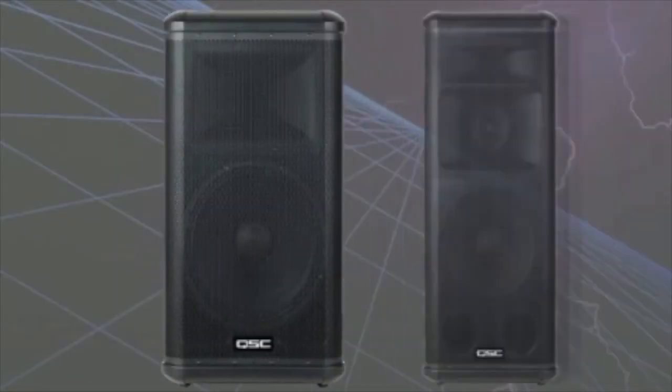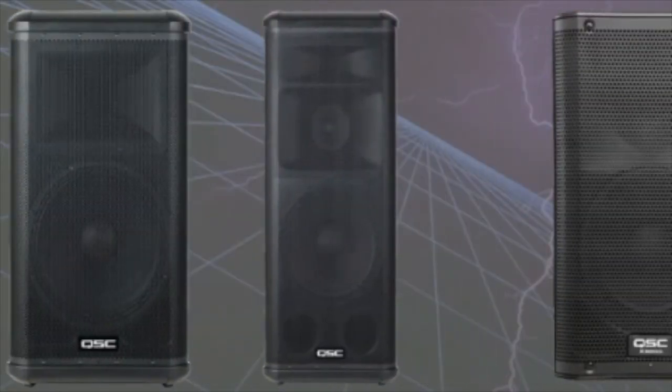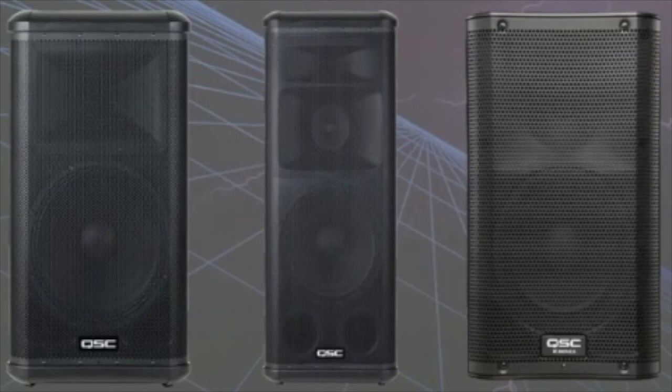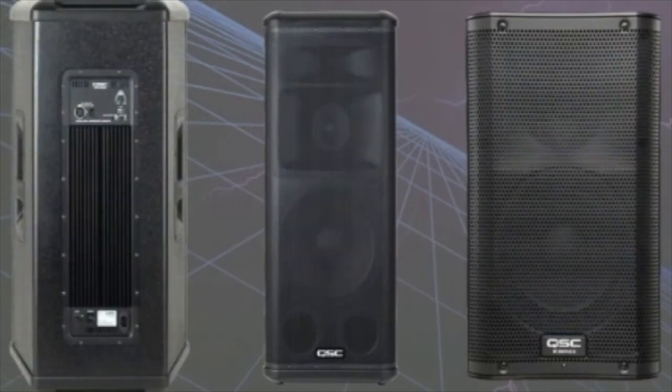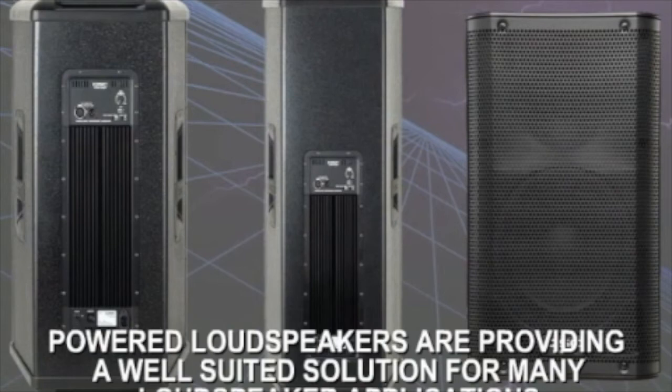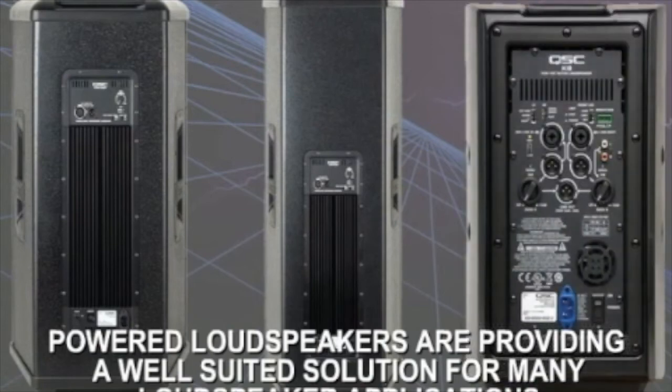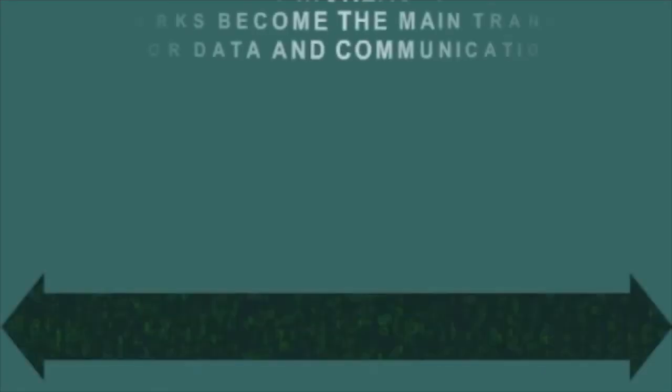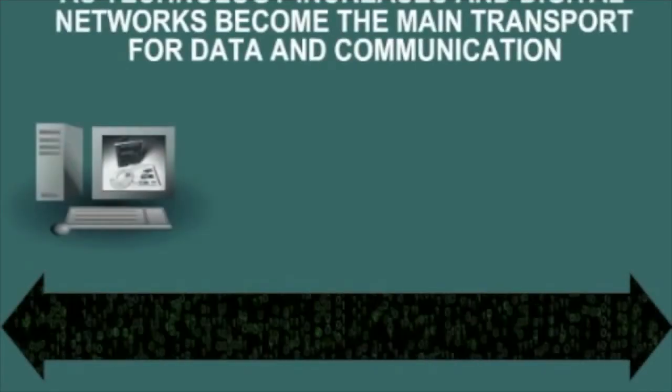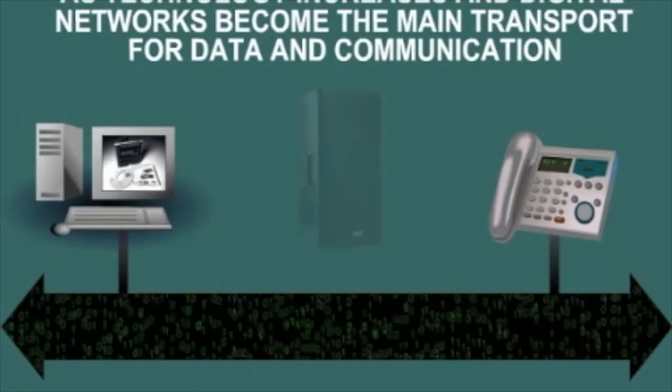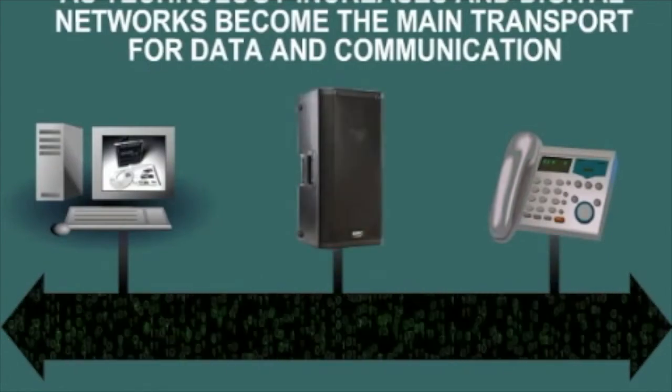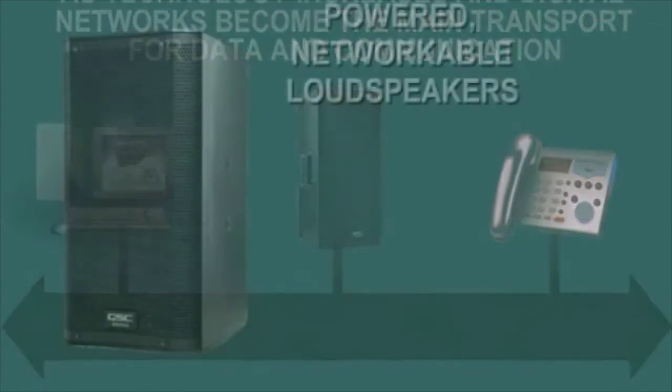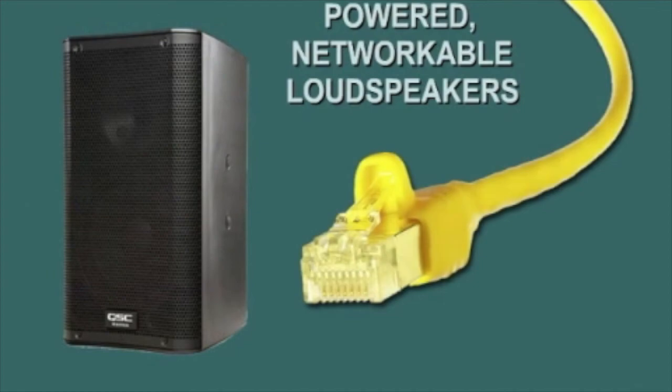Powered loudspeakers are becoming more popular. With proper power matching per driver and onboard electronics, powered loudspeakers are providing a well-suited solution for many loudspeaker applications. As technology increases and digital networks become the main transport for data and communication, powered, networkable loudspeakers are sure to become the norm.